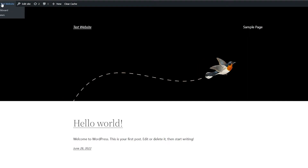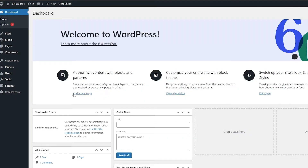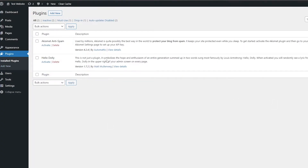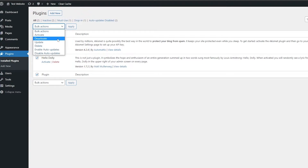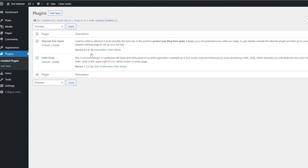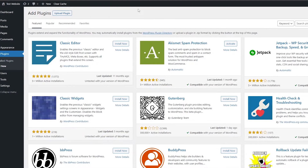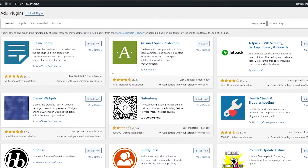This is how it looks — let's go back to the dashboard. To create a website you need a couple of things, so first we're going to go into the plugin section and install a few plugins. Click on plugins, and at first you'll have two default plugins. You can select bulk action and click activate to activate them.